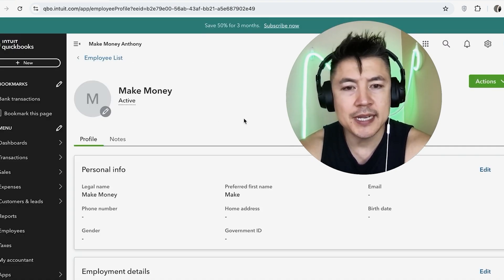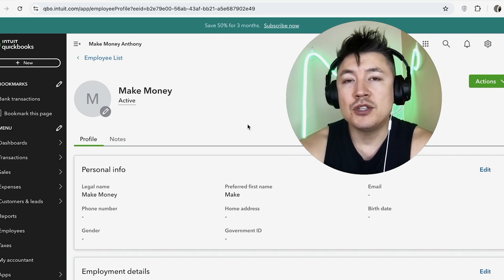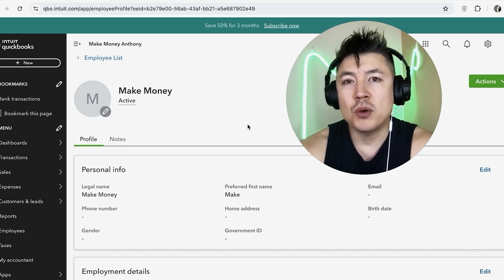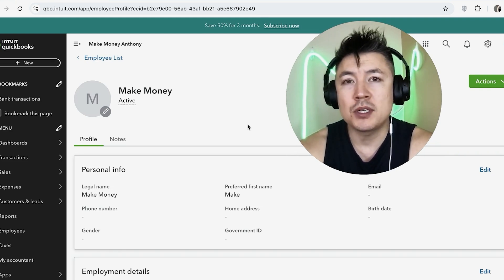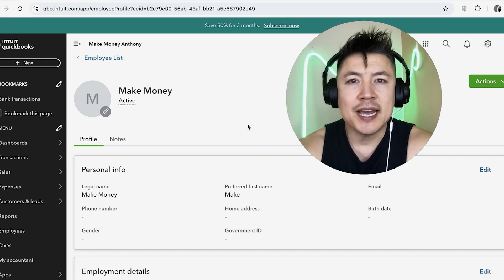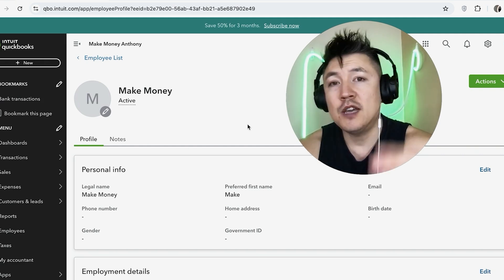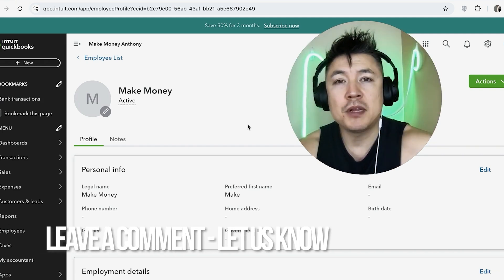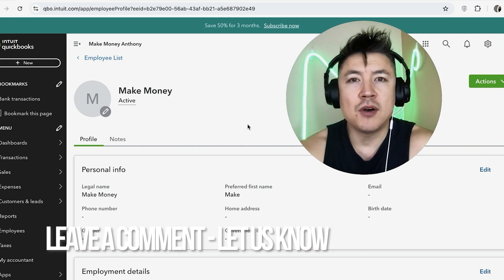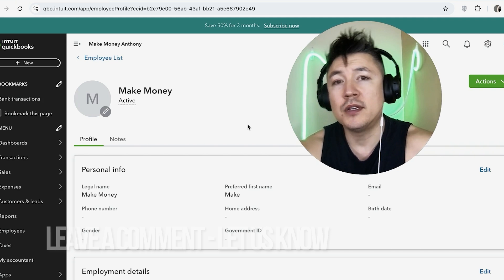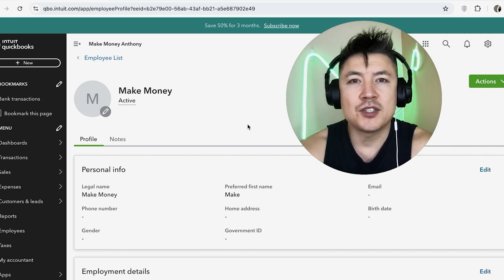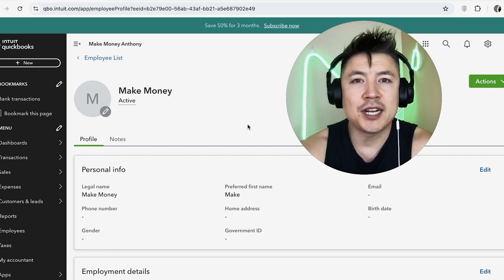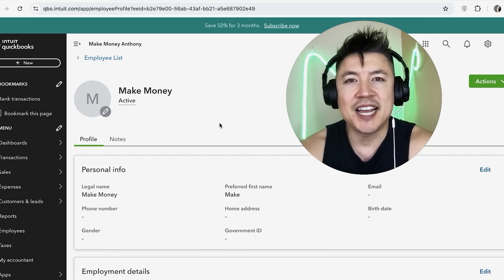So there you have it, guys. If you're wondering how to edit your employee information inside your QuickBooks Online account, that's the easiest way I know how to do it. If you know an easier way, be sure to leave a comment below and let the rest of us know. Hopefully you found that video useful. If so, click thumbs up or maybe consider subscribing to my channel. Hope to see you on the next video. Thanks again for watching.